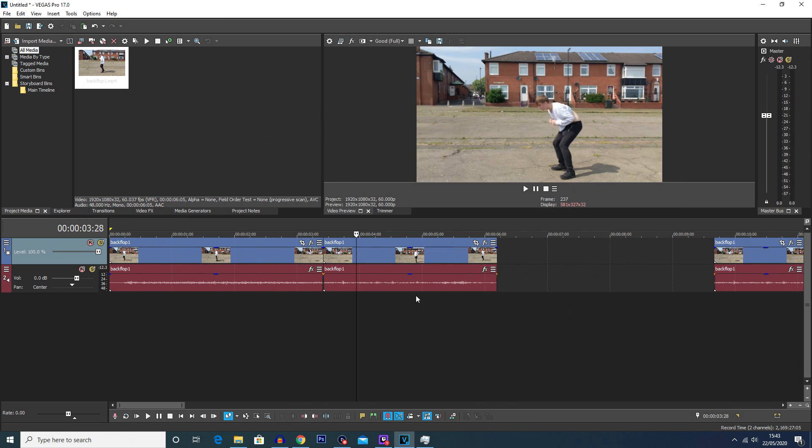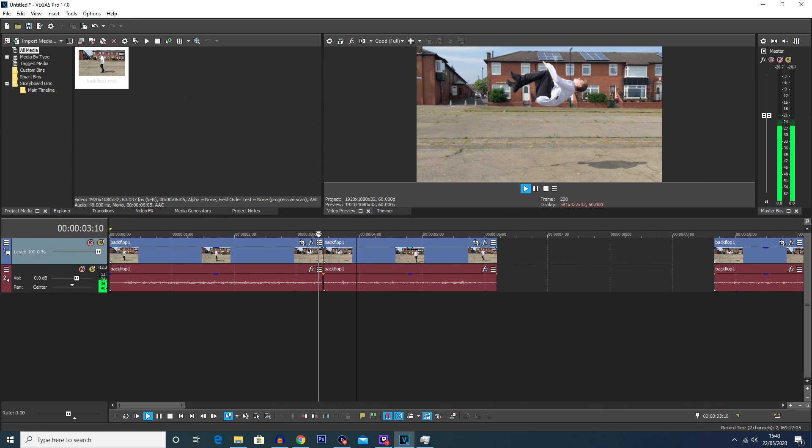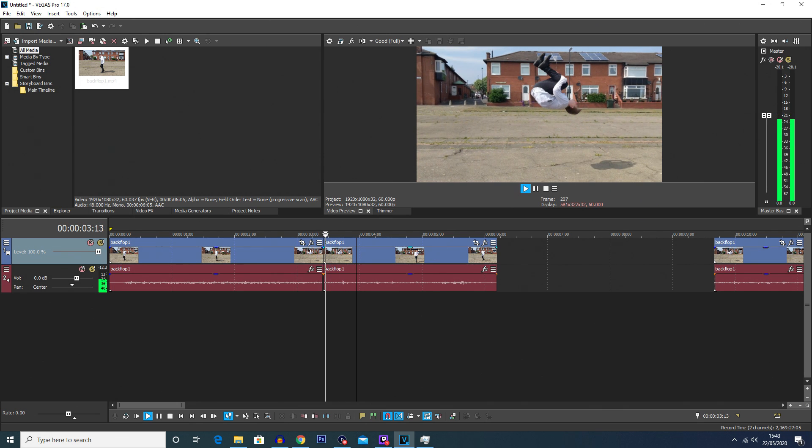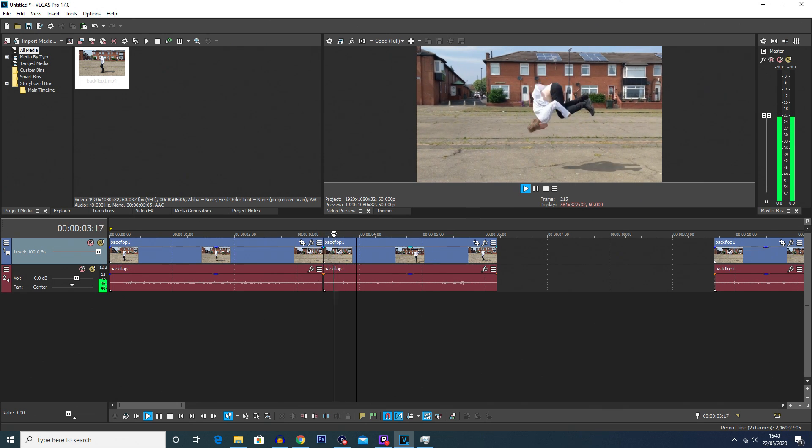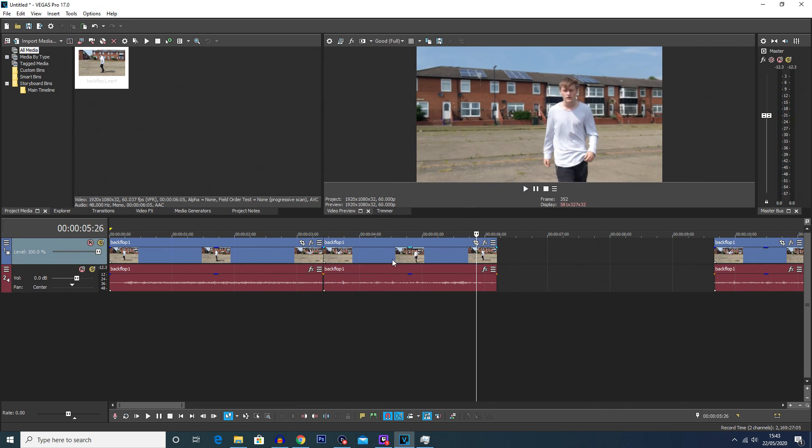Now essentially what happens to get the freeze frame, we are going to slow down the speed of this clip to zero so that initial first frame of the clip will be the duration of the entire clip.